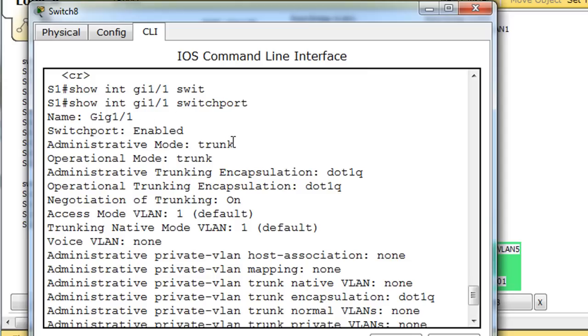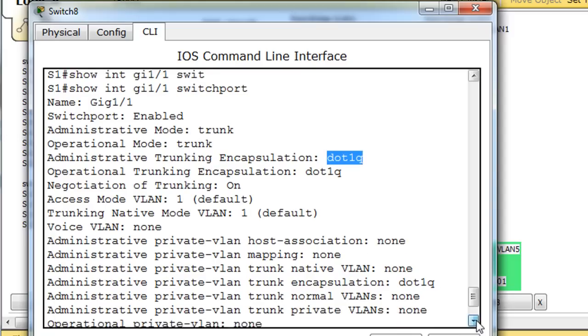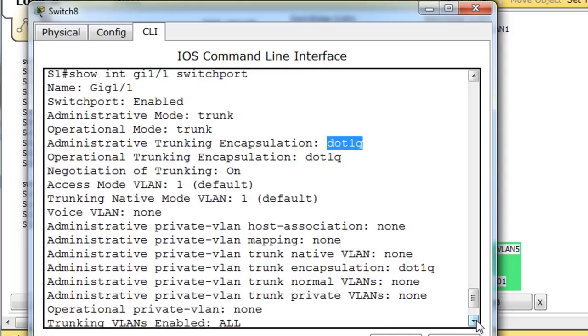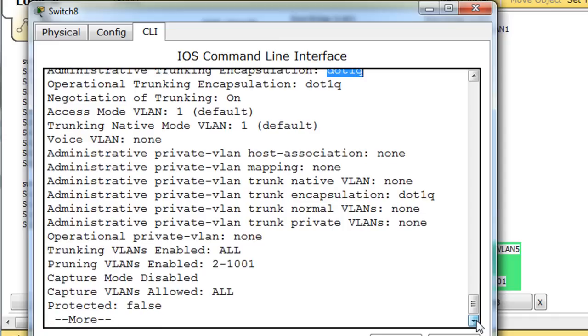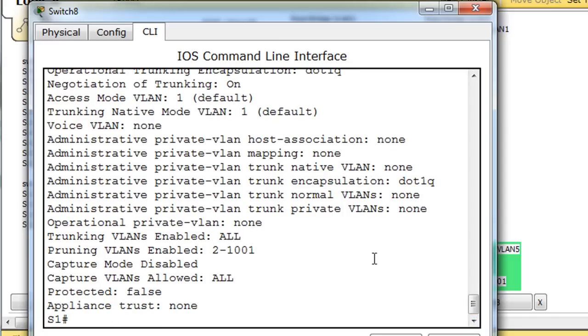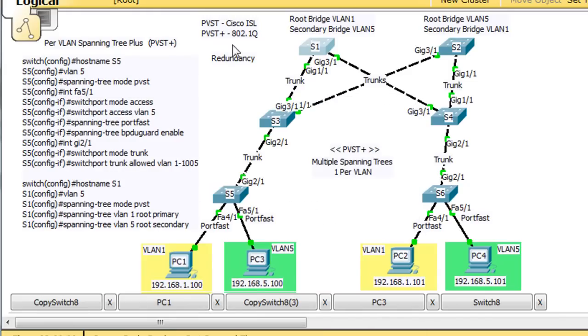The mode is a trunk and the trunking encapsulation is .1q, which is 802.1q by default. So this would indicate that the protocol running would be PVST plus, which runs off the 802.1q protocol into the Cisco protocol.